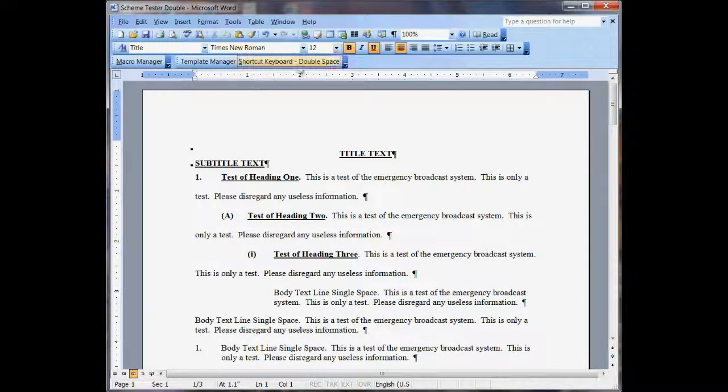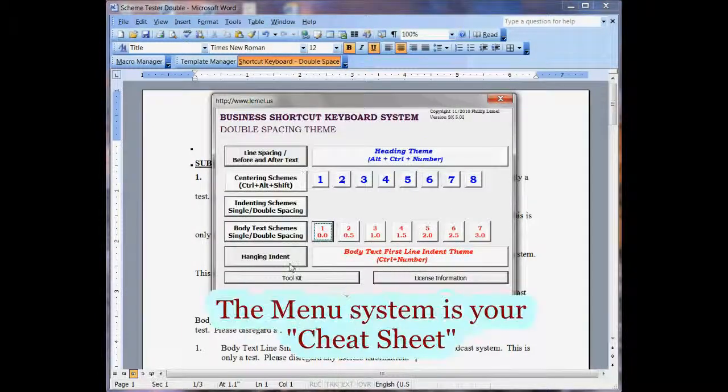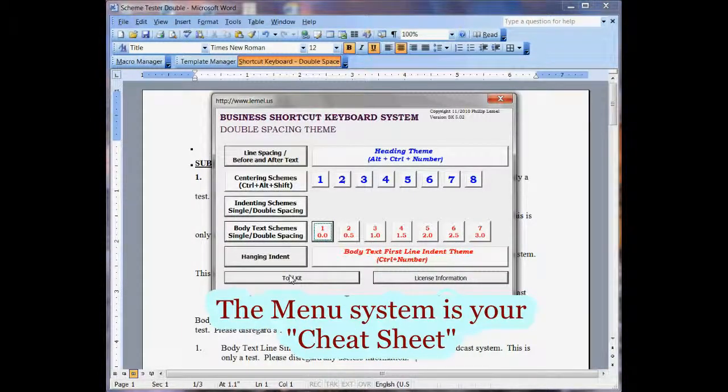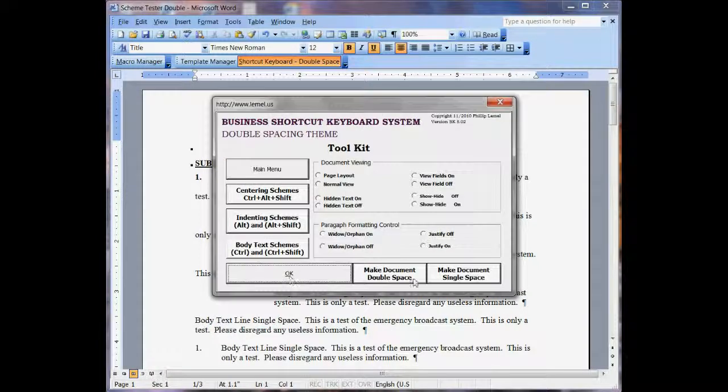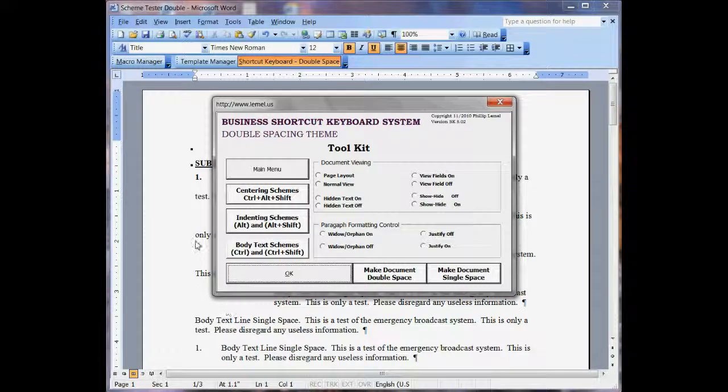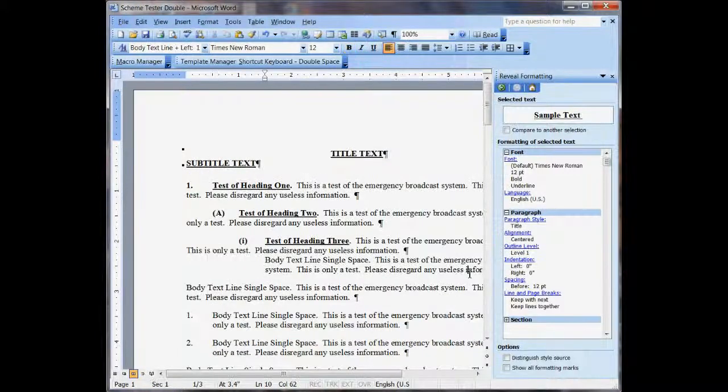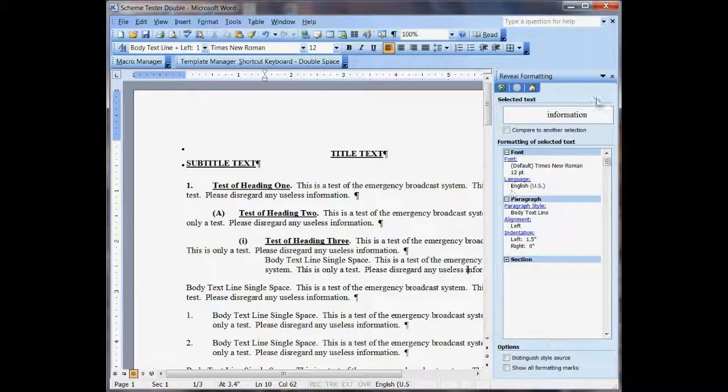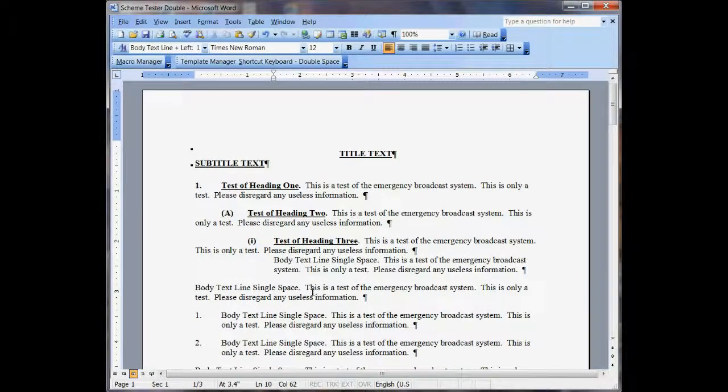Go into our shortcut keyboard, and in the toolbox or toolkit here is where I keep the single and double spacing. That's just how you change the scheme. So if I wanted to make this double spacing scheme single, I just go ahead and click on that. And now it's all single.